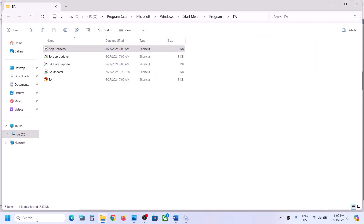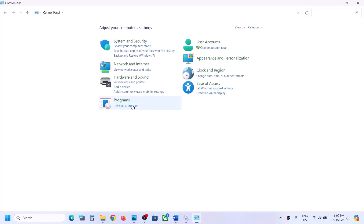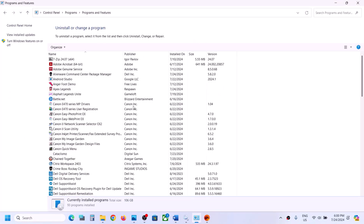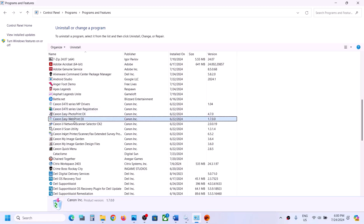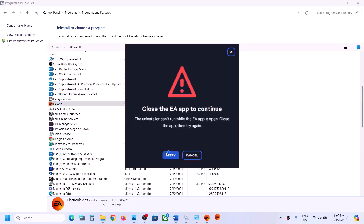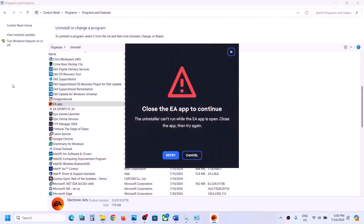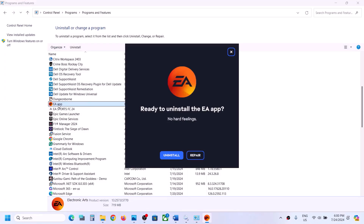If still not working, the next step is to repair the EA app. Type Control Panel in the Windows search box, go to Control Panel, and click Uninstall a program. Find EA app in the list, right-click on it. Make sure EA app is closed first, then right-click and instead of clicking Uninstall, click the Repair option.